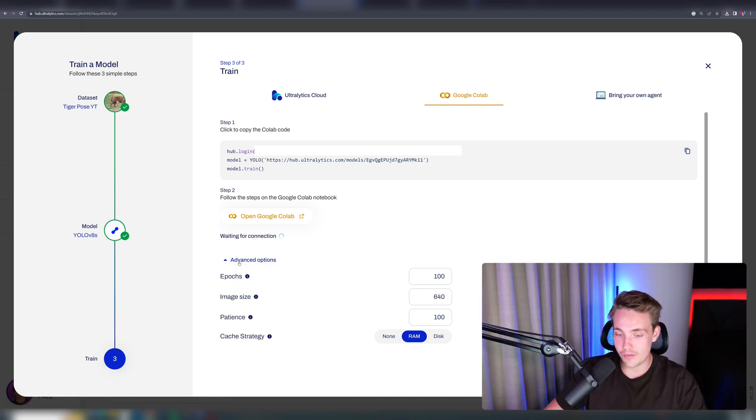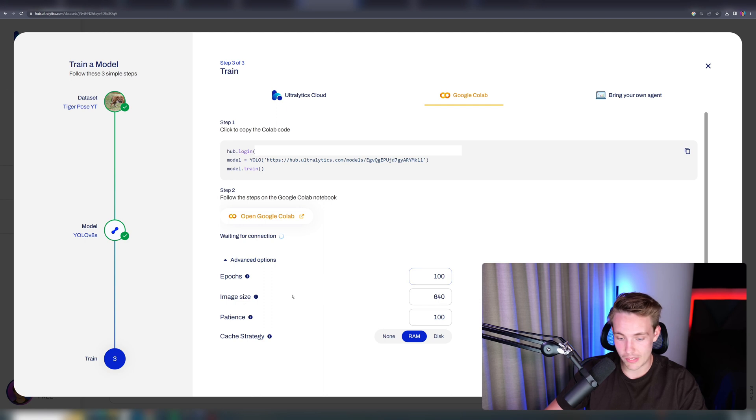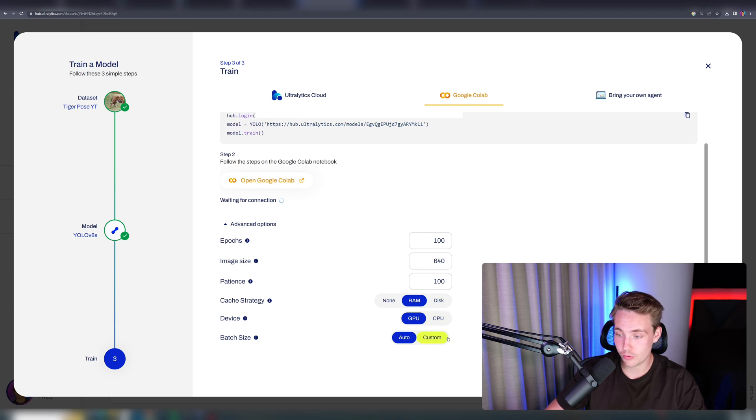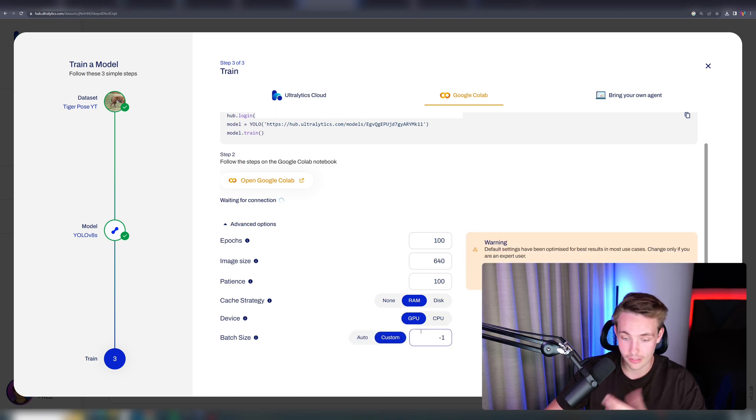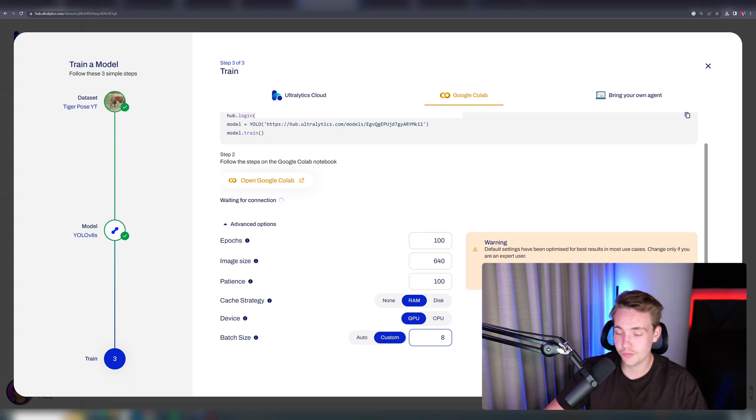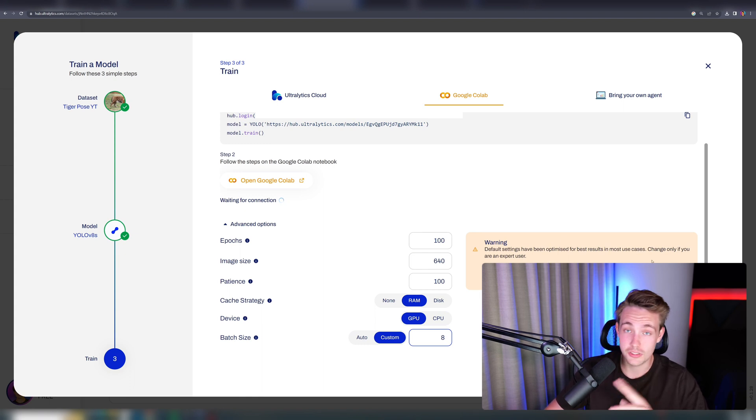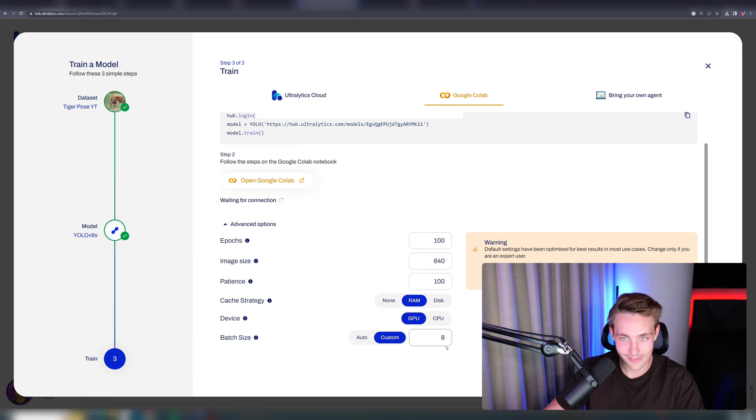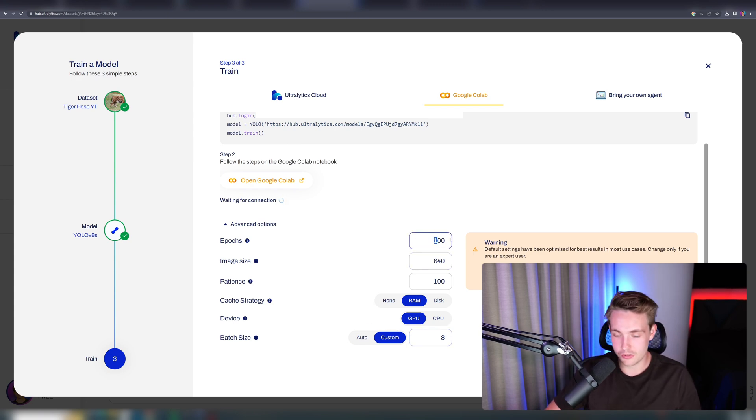Here we have different advanced options. We can specify the number of epochs, image size, patience, and also the cache strategy. We can also specify the device here and also batch size. If you want to use like a custom batch size, let's say we want to use 8 in batch size. Again, we will get a warning here if you change any of the parameters. We should only change these parameters if you're an expert, and that is the case here. So let's go in and change the batch size.